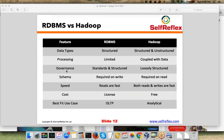Governance-wise, RDBMS has a lot of standards and is structured. But in case of Hadoop, it is loosely structured because it is open source, and every day there are new developments happening in the Hadoop world. So right now, there are no particular set standards in Hadoop.